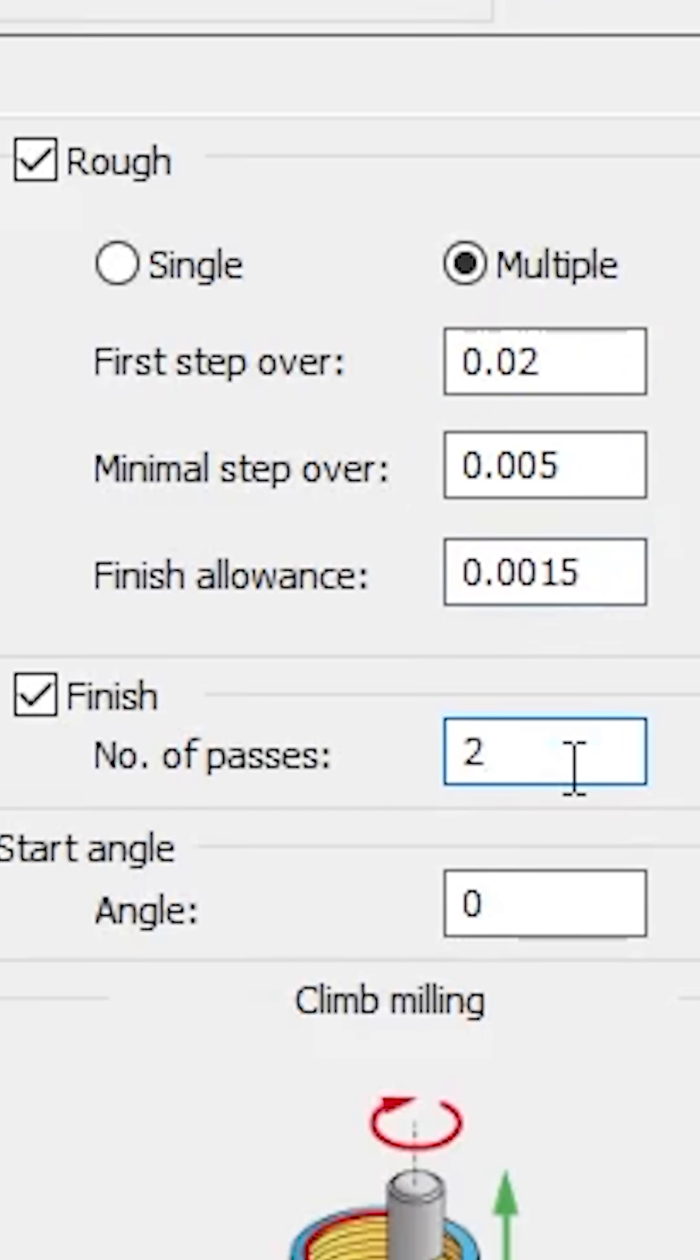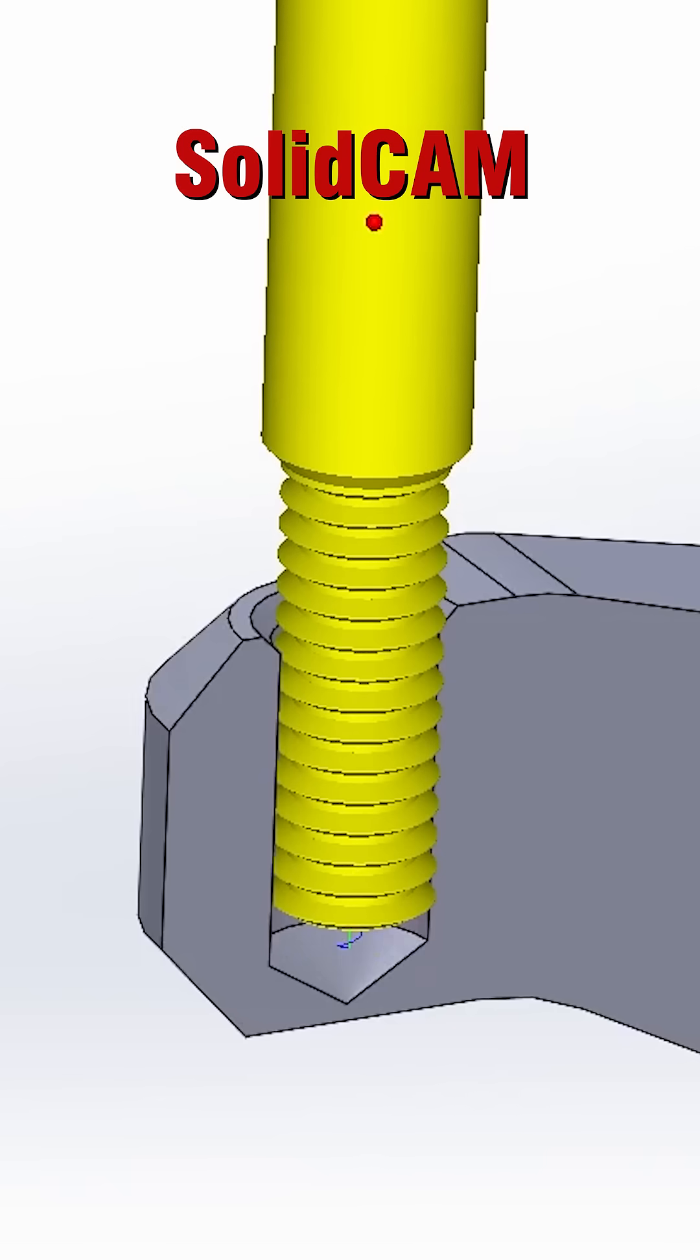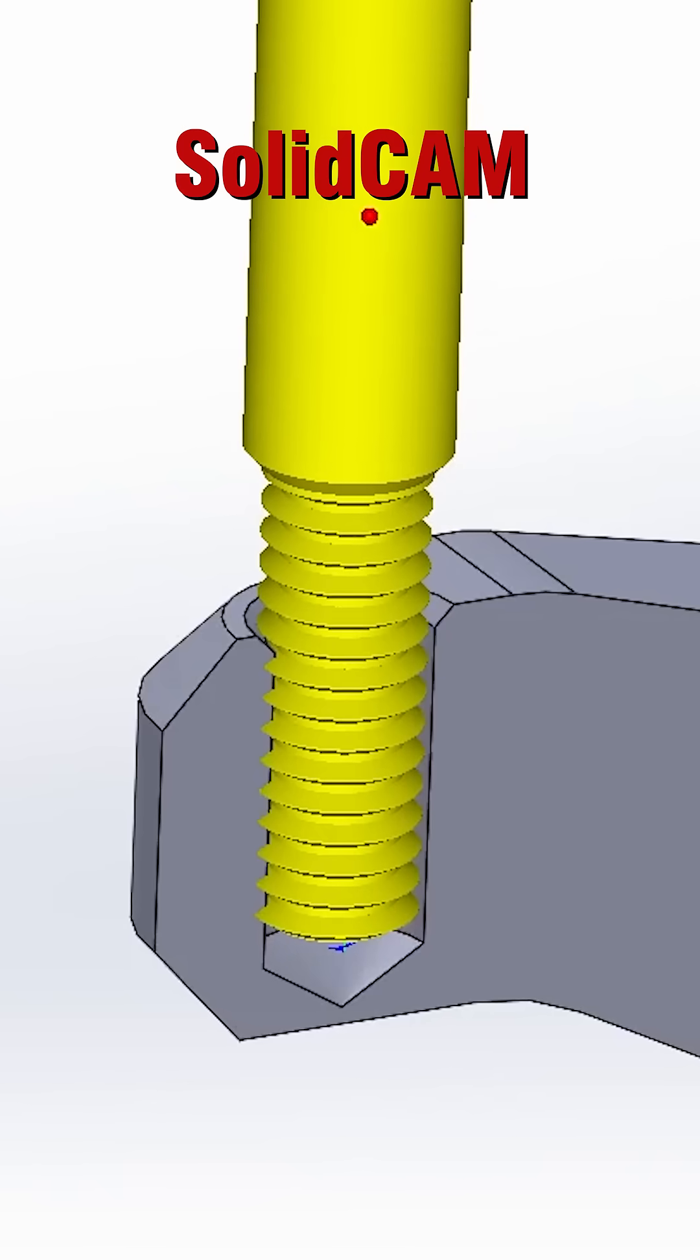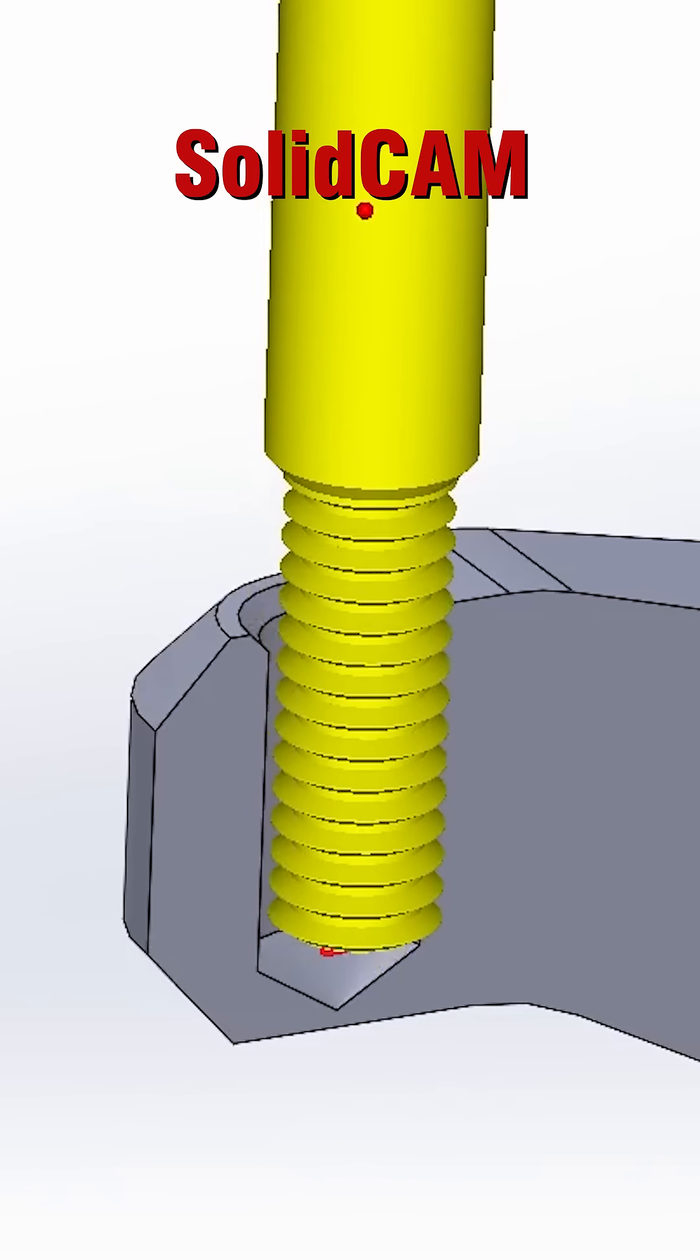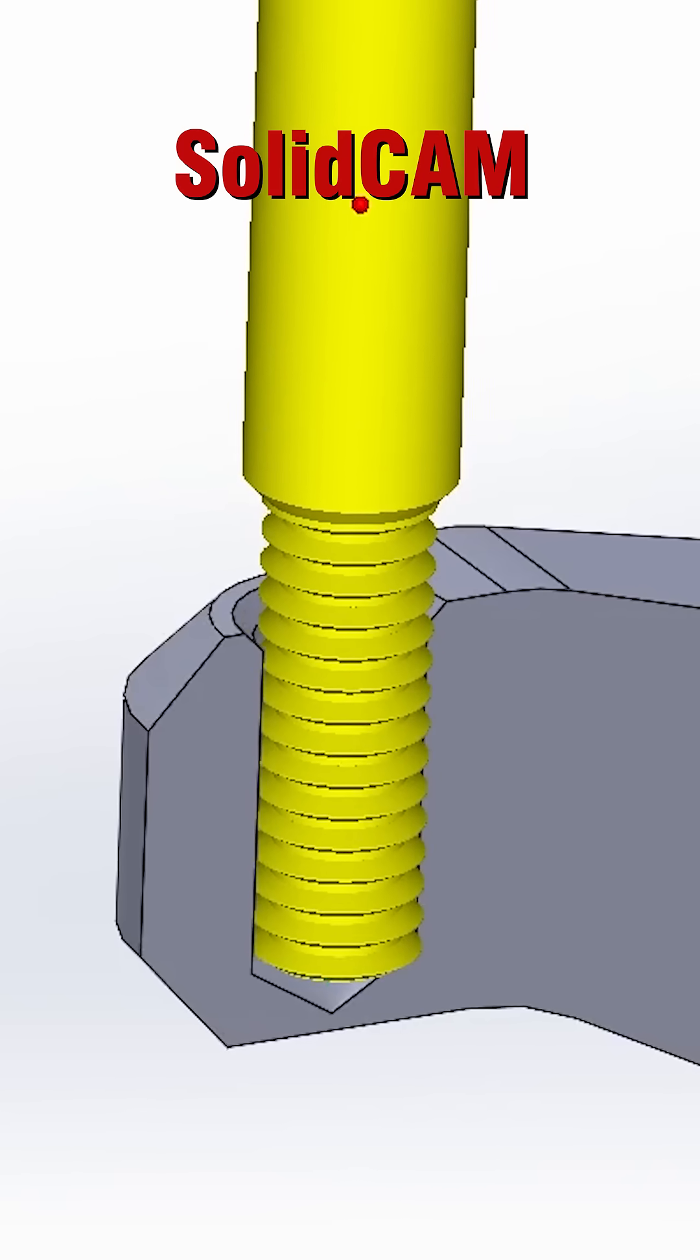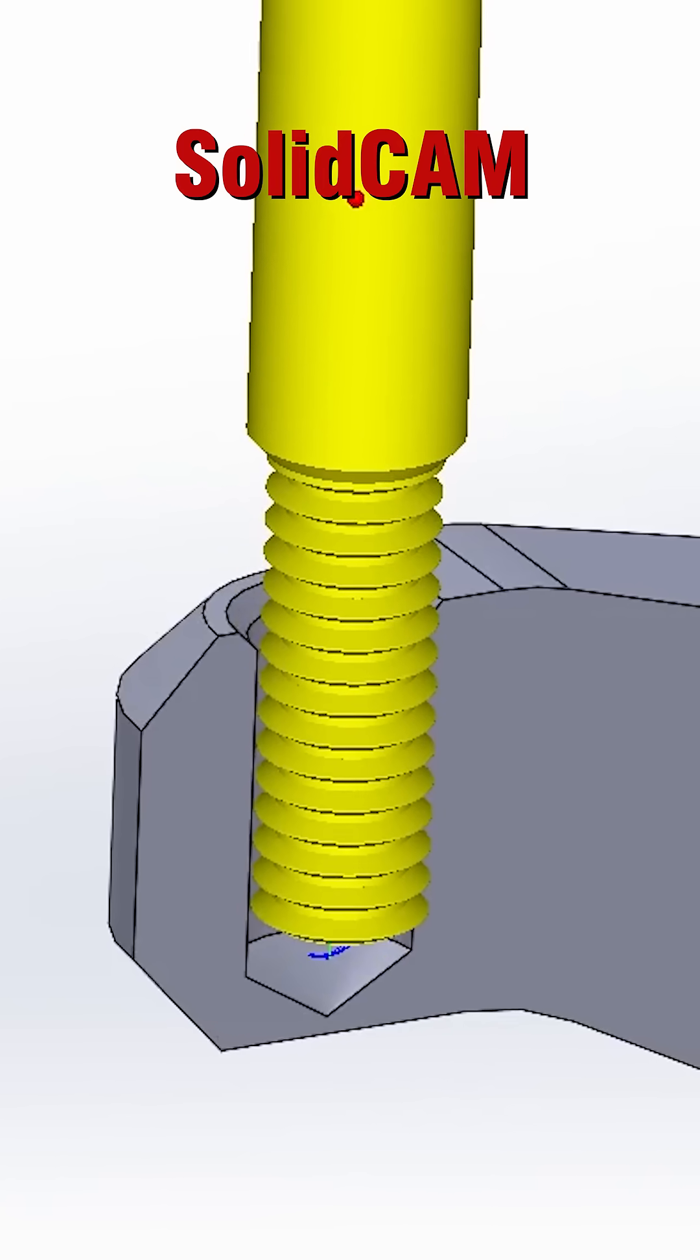We're going to take one finish pass and then a spring pass. The spring pass is in there to guarantee that there's no taper in our threads.